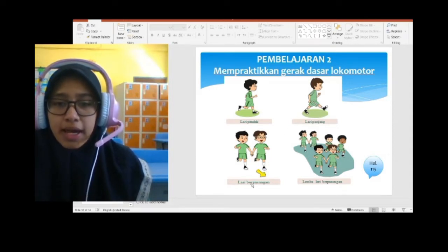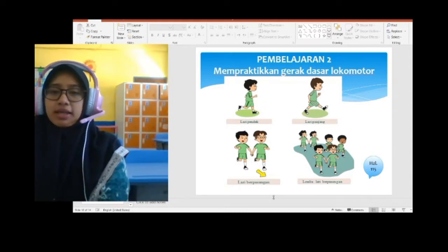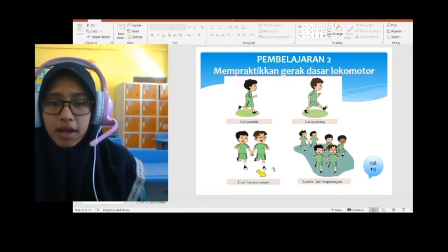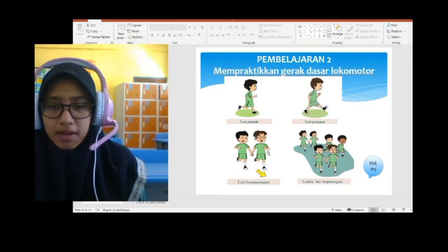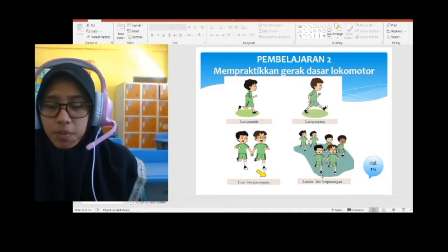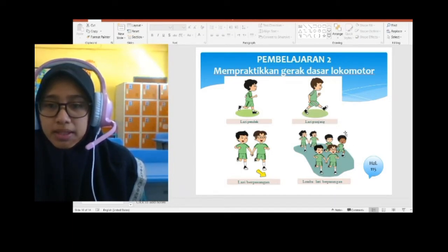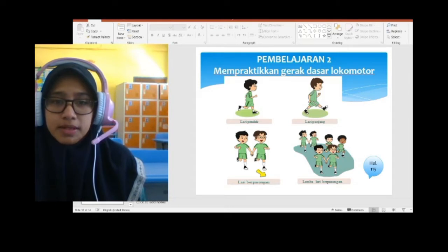Setelah itu, lari berpasangan. Kalau lari berpasangan, larinya sambil berpegangan tangan dengan teman. Langkah kakinya harus kompak — langkah kakinya sama. Dan ini adalah lomba lari berpasangan. Pemenangnya adalah yang sampai terlebih dahulu.